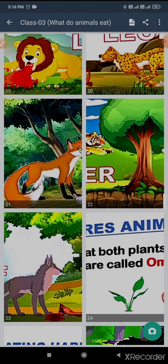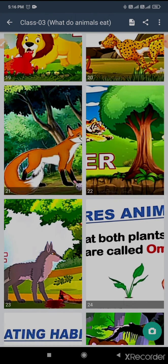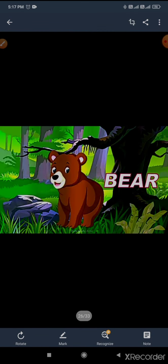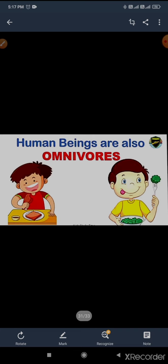Examples of omnivores: bear, crow, pig, rat, squirrel. Even human beings are also omnivores.